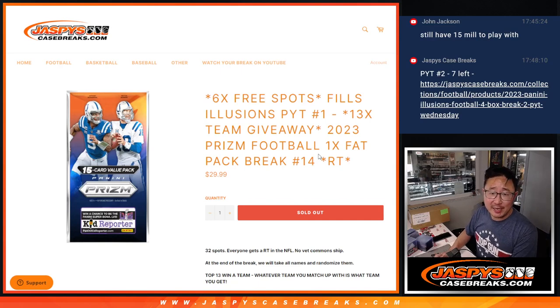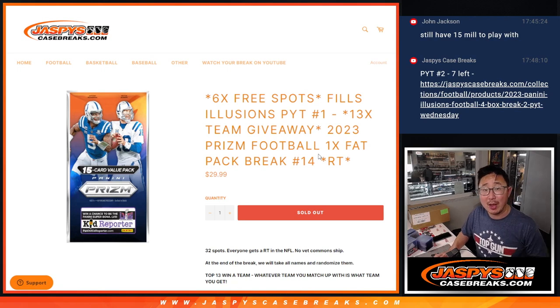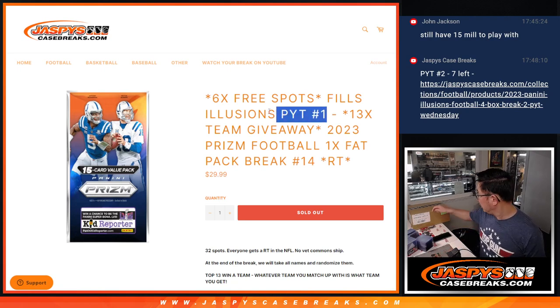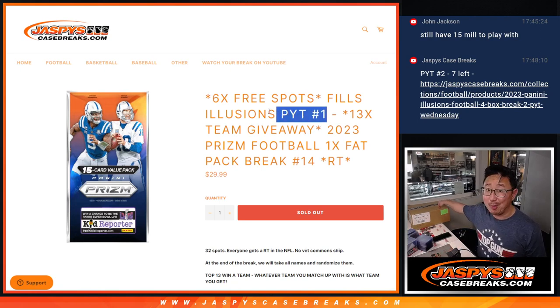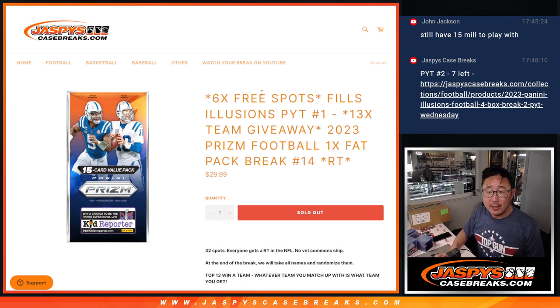Hi everyone, Joe for Jaskie's CaseBreaks.com, coming at you with a fat pack of 2023 Panini Prism Football, random team break number 14, and unlocks Illusions Pick Your Team 1, brand new release, just dropped today.